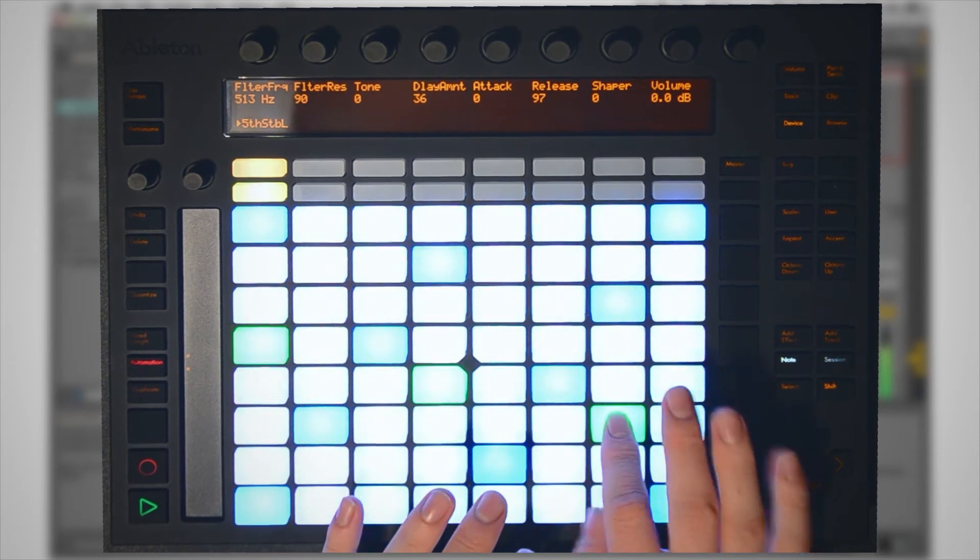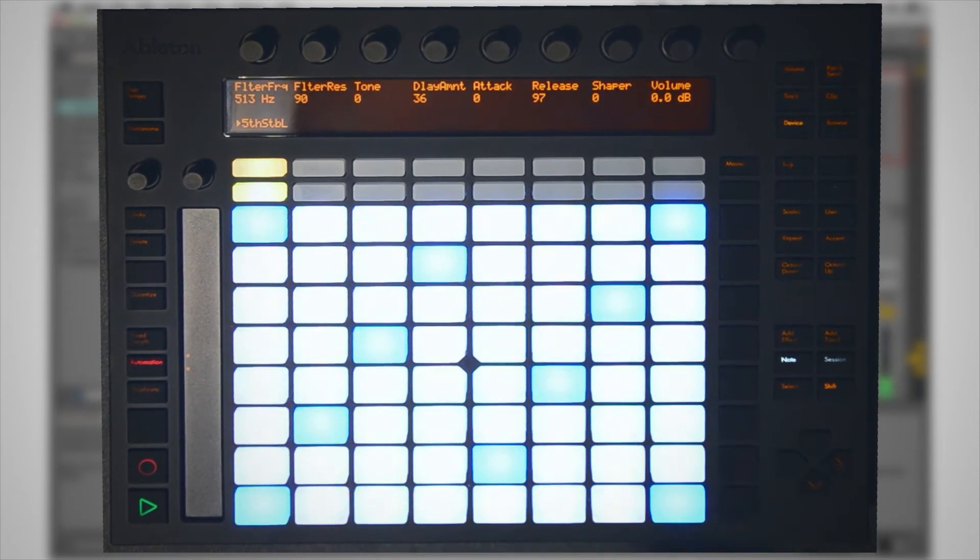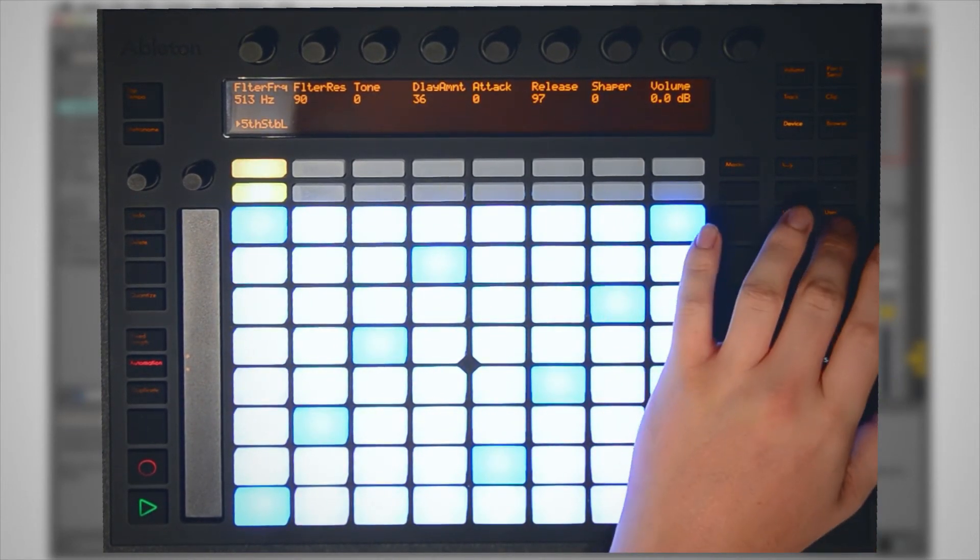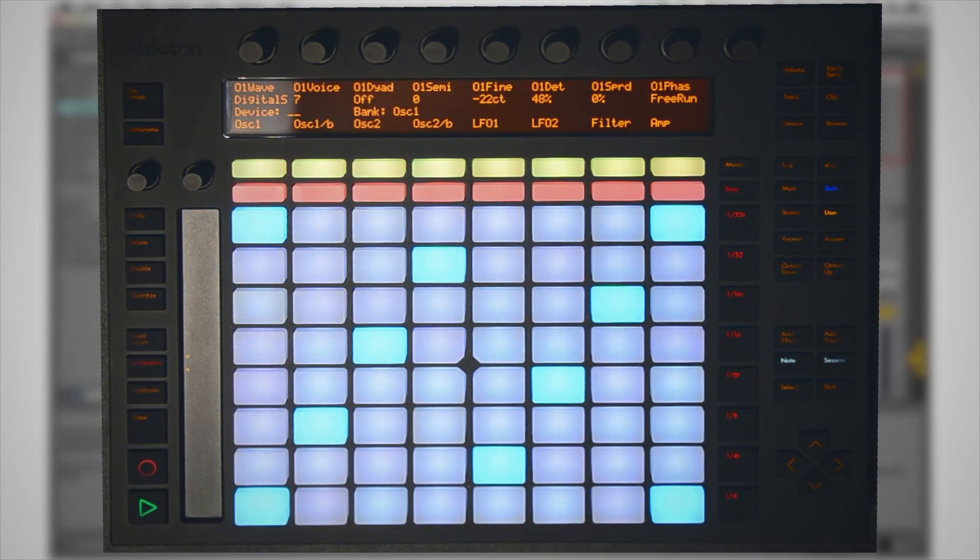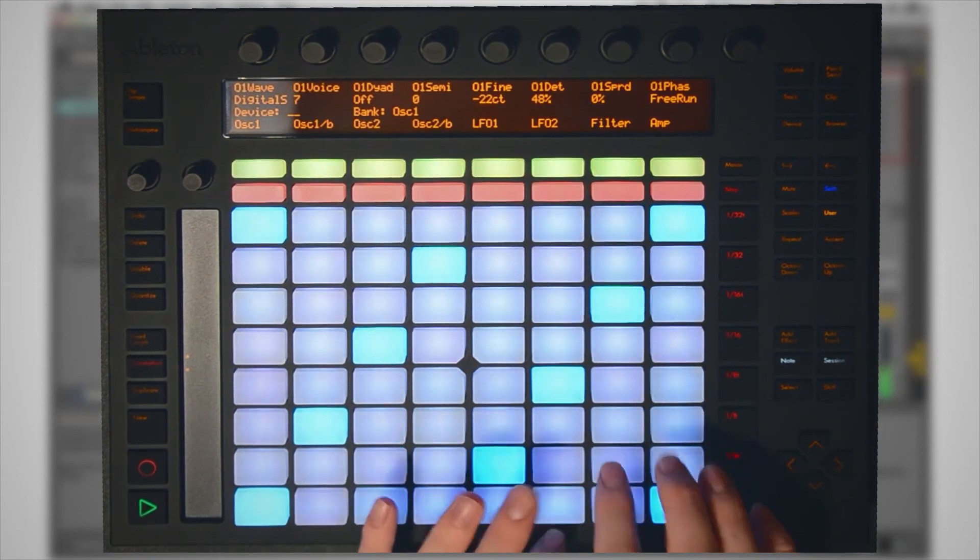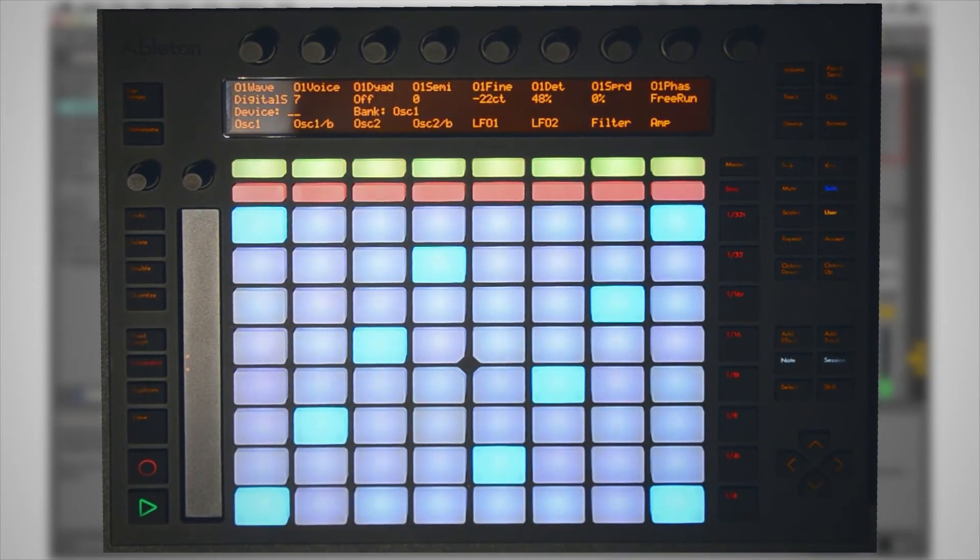Now when we press user, this can switch over to Reason mode, and we're going to play our Reason synth.